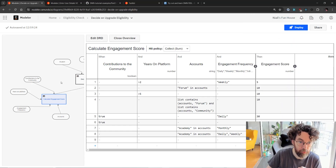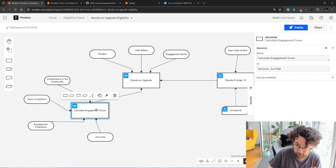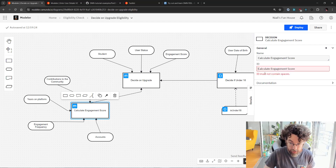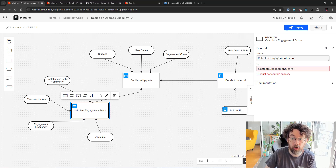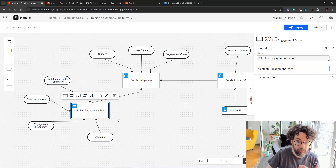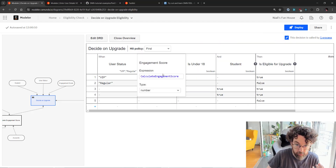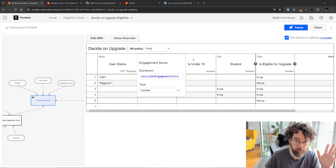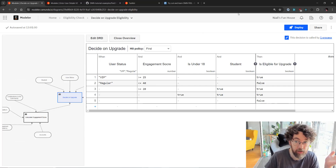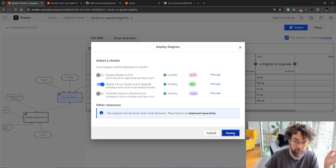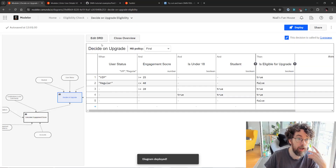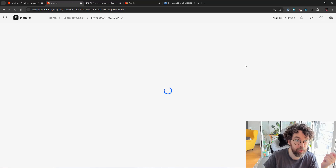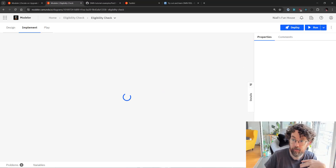Now I'll talk about how to connect this to our main table. Going back to the DRD, I want this calculation table to connect to the eligibility table. The key is copying the ID of the calculate engagement table — the table ID is what you actually call from the input column. I go into the engagement score input and call it 'calculate engagement score.' That will call the table in question. Now I'll deploy this to the same cluster as before, and also deploy the updated BPMN model since we changed the front end. I'll click deploy and it finds the forms — version two — and we're done.